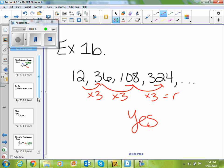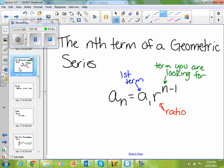The second part of what we're going to look at today is how to find the nth term of a geometric series. For a sub n, the nth term of a geometric series, that's equal to a sub 1, which is your first term, times r, which is your common ratio, to the n minus 1 exponent, and n is the term you're looking for.